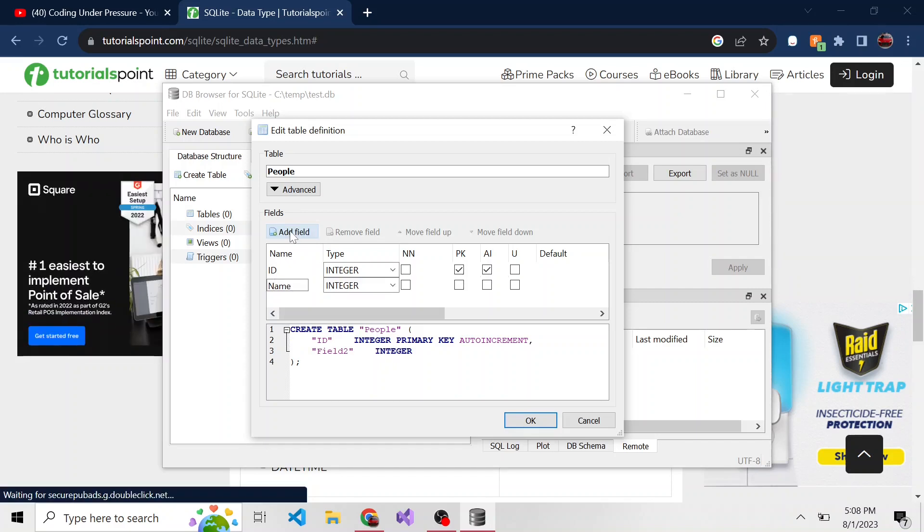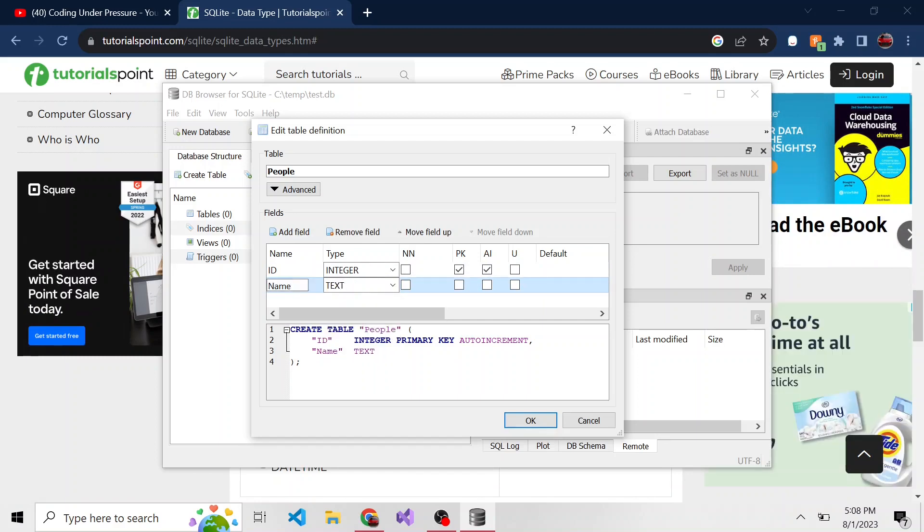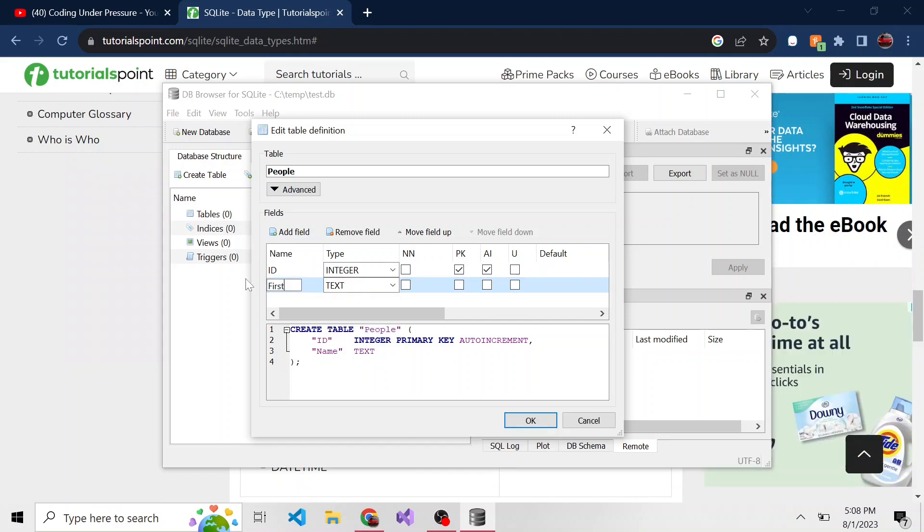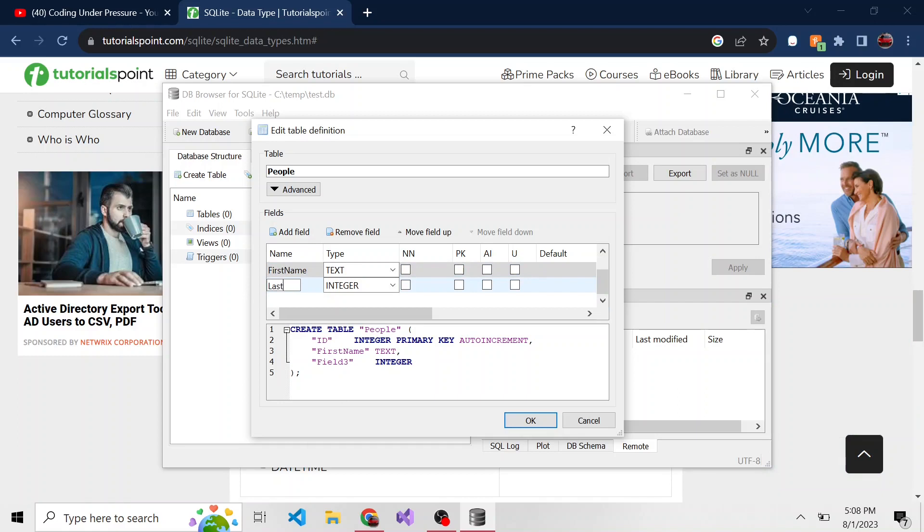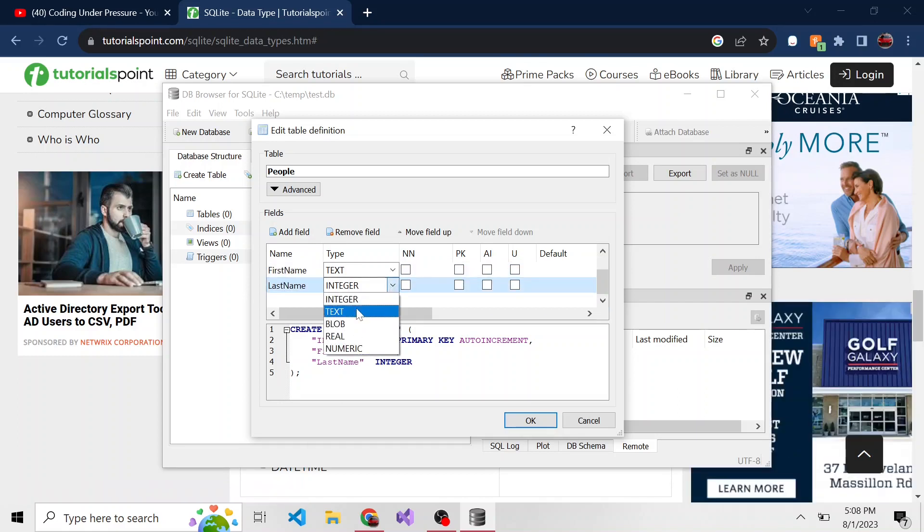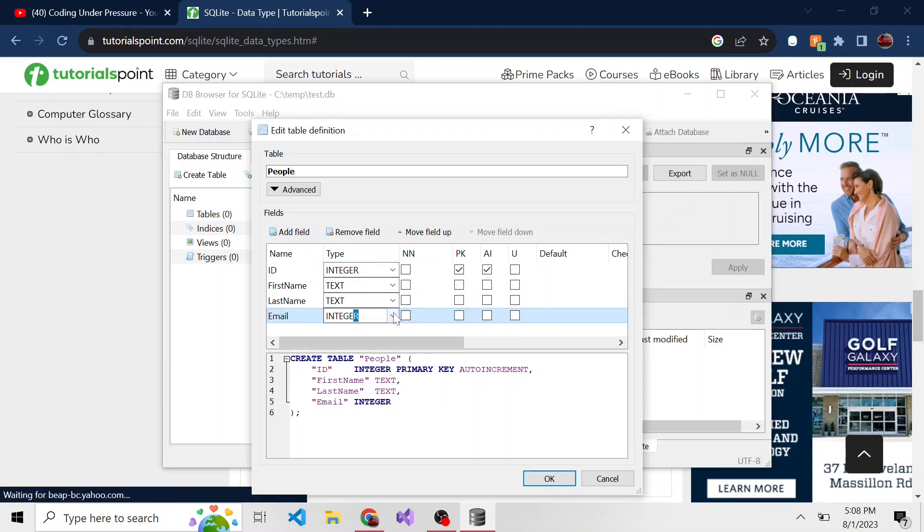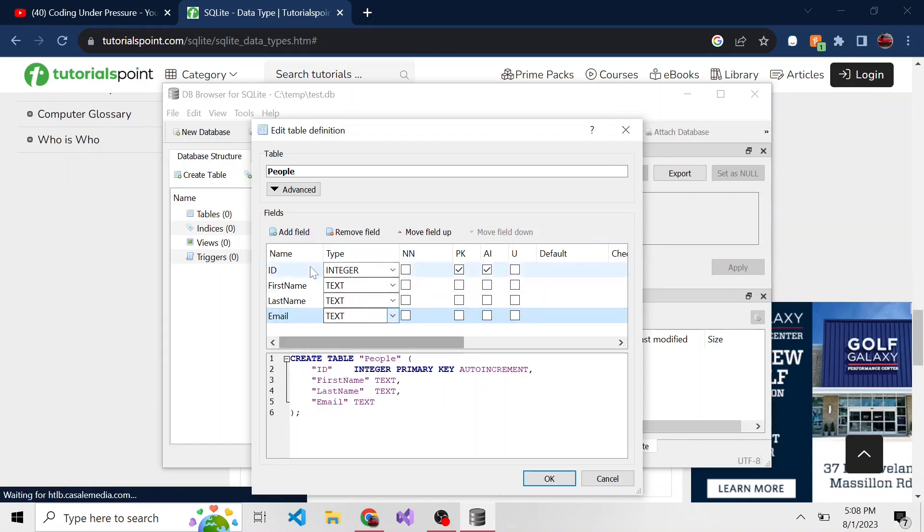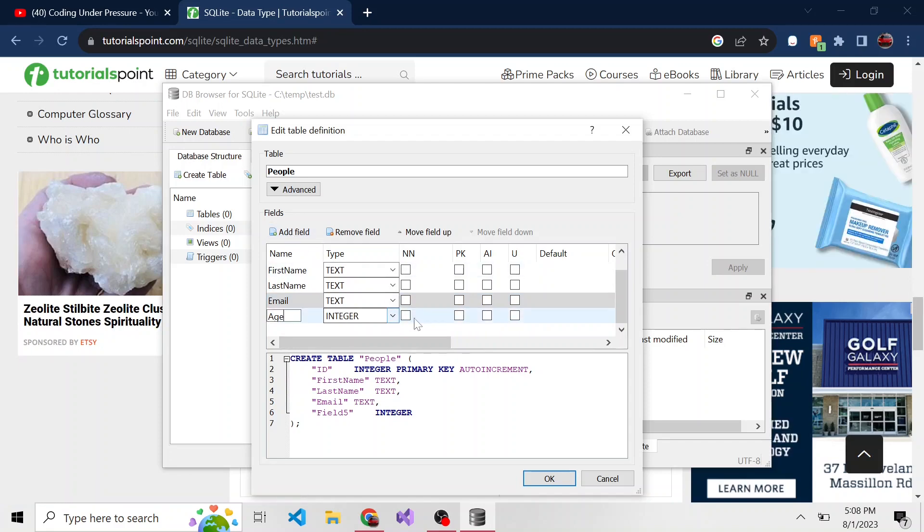So we have ID, let's do first name and a second one with last name, which is also type text. And then maybe their email address. So we'll do email, which is type text. And age, which can also be an integer.